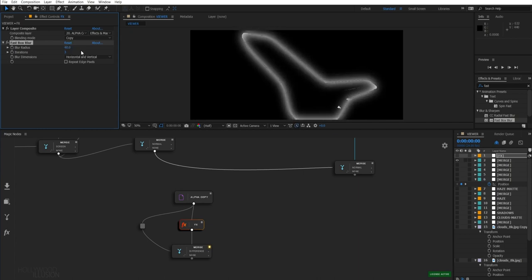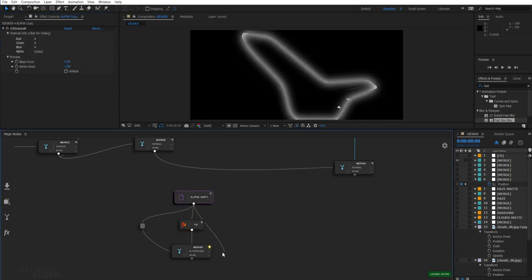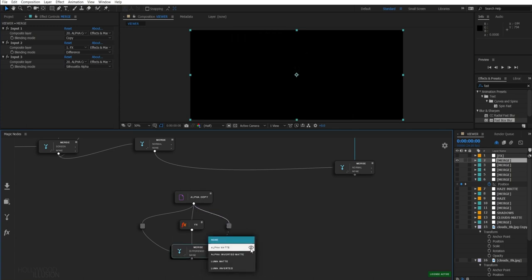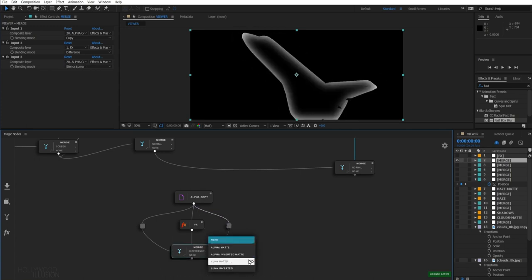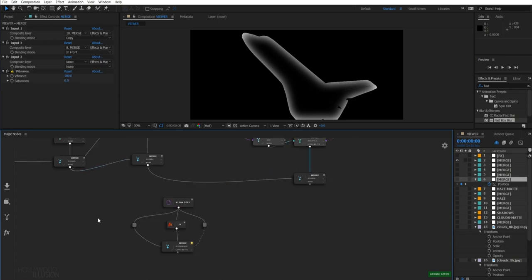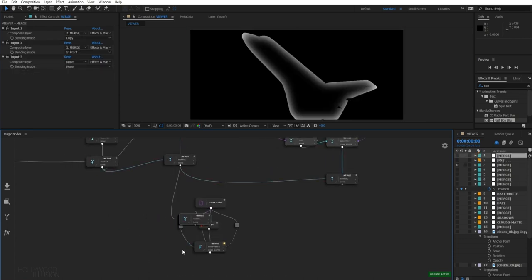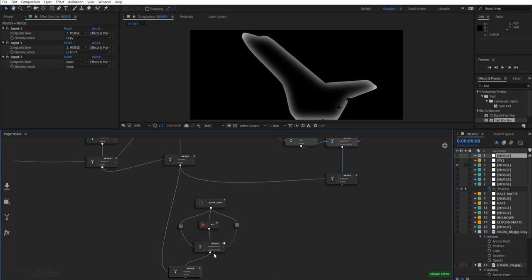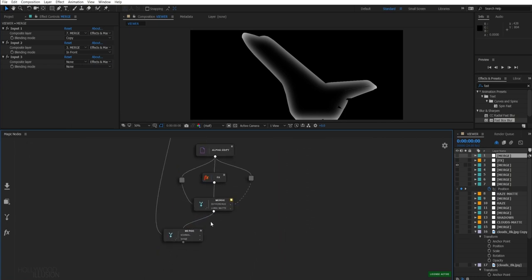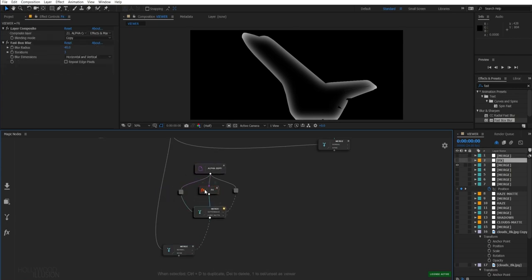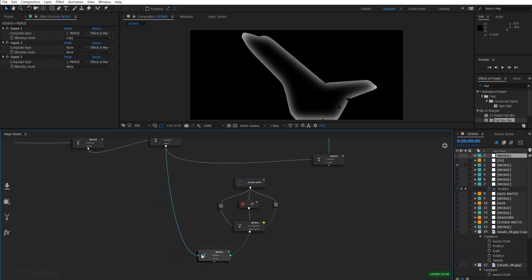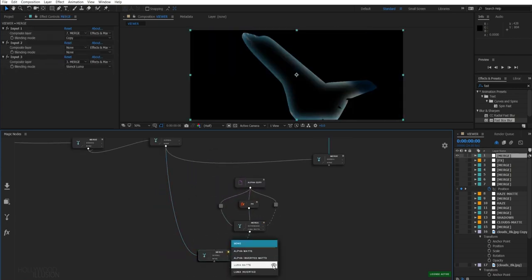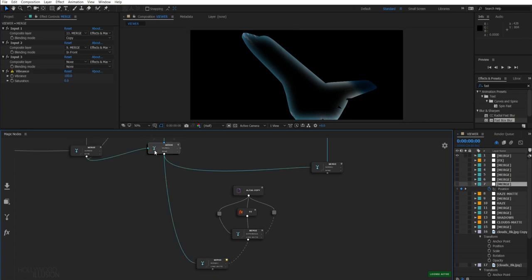Finally, I will connect again the alpha pass to my track matte input and select the stencil luma mode. And here you go! To use our light wrap map, we just need to set it as a luma matte on our background. This means that our background will only appear on the brightest area of our image, here on the edges of our shuttle.